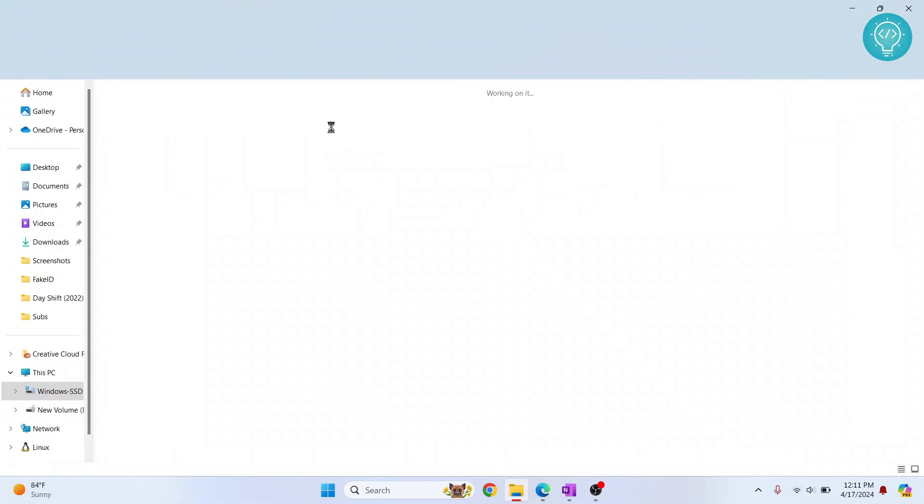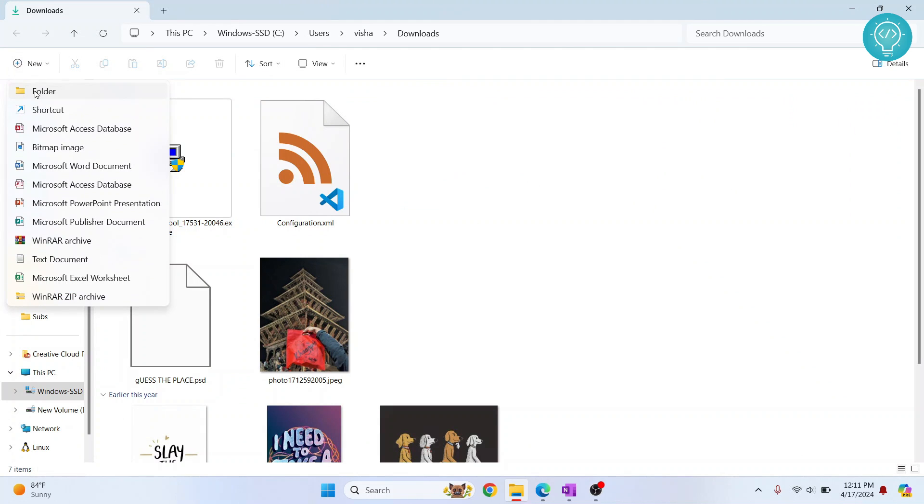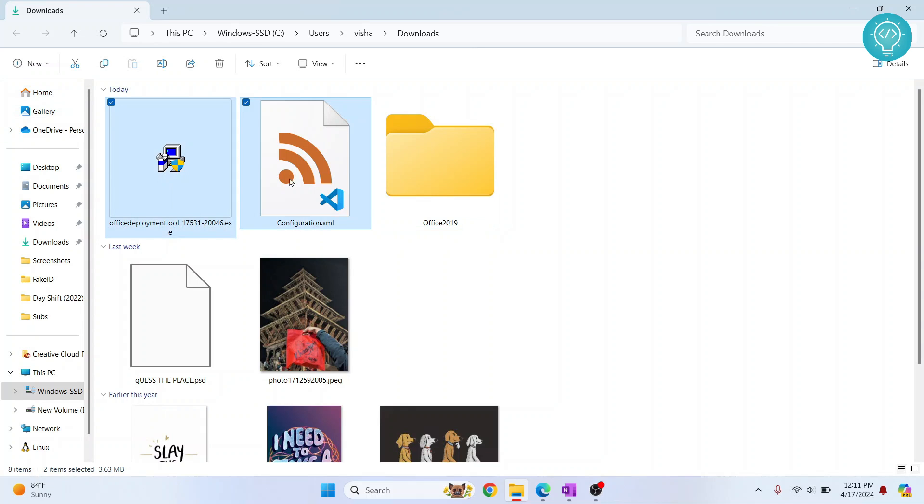Again, let's go to this folder here. Let me create a new folder and I'll call it Office 2019. Move all those two files here inside this.